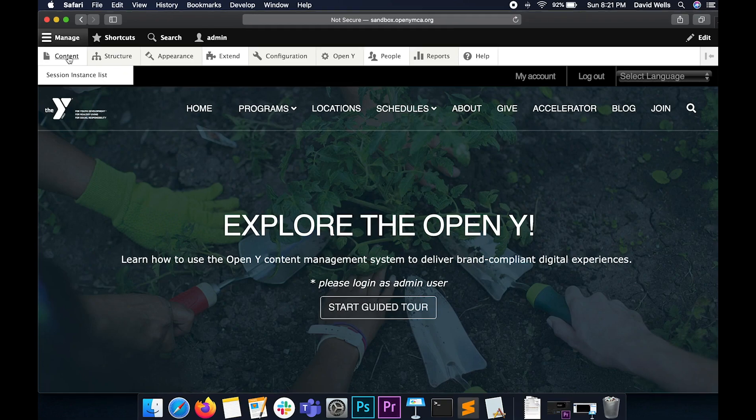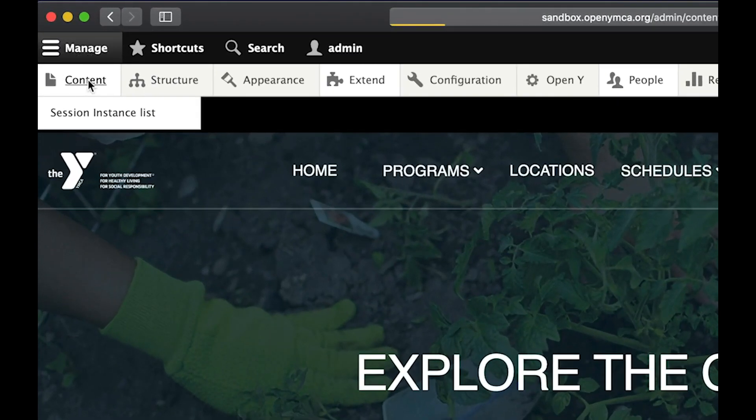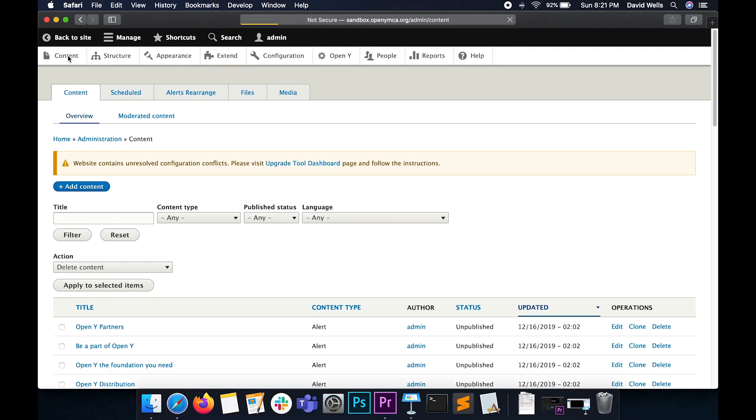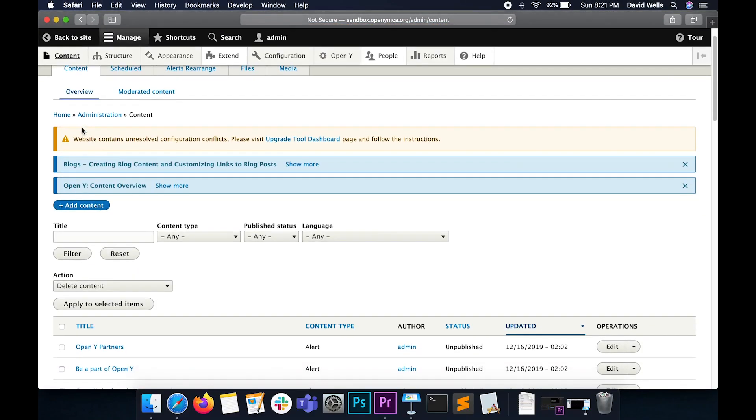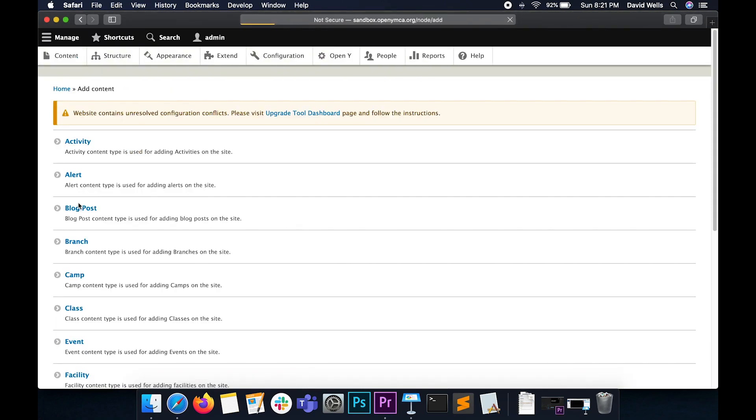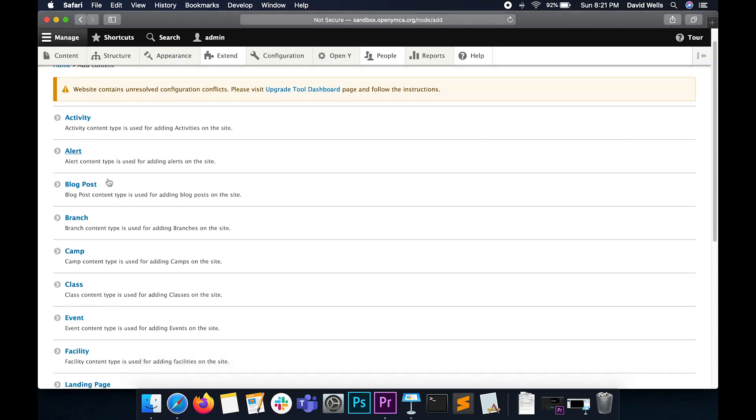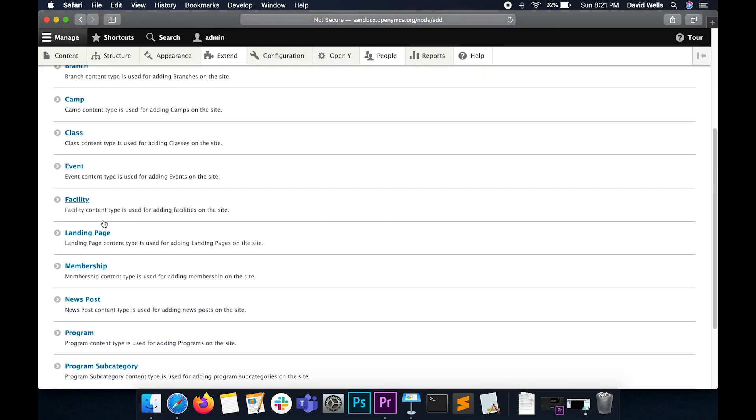Let's go up to the top left where it says content. Go to the blue button where it says add content. On the next page, choose landing page.